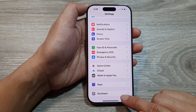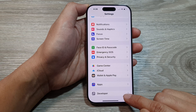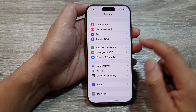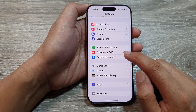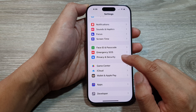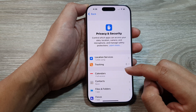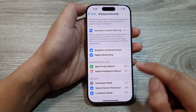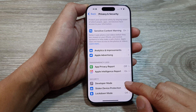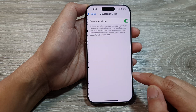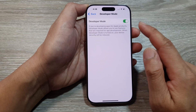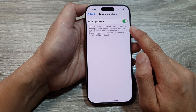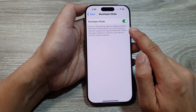If you do not have the Developer option, you can turn it on by going into Privacy and Security. Then scroll down to the bottom and tap on Developer Mode. In here, you can tap on the toggle button to turn on Developer Mode.